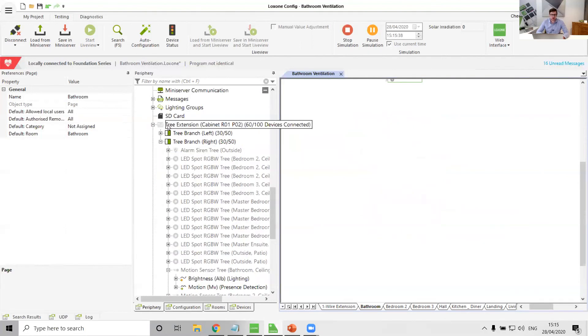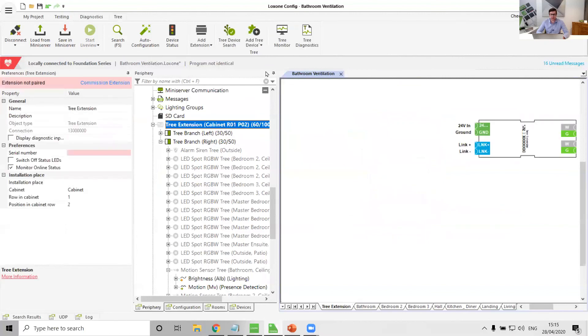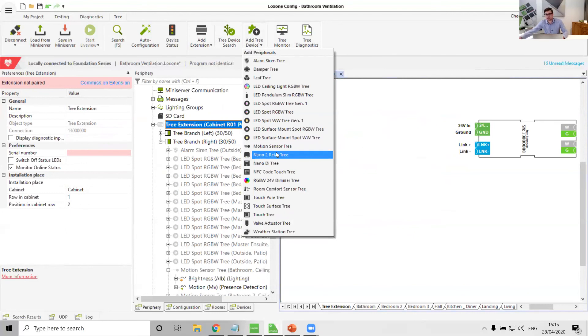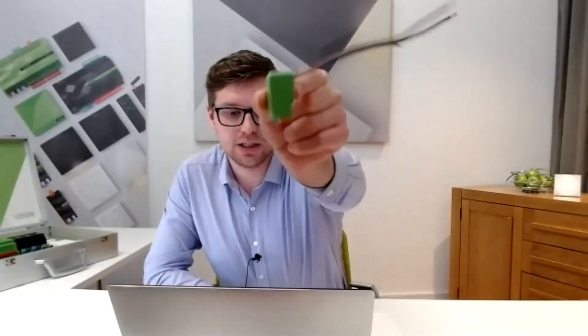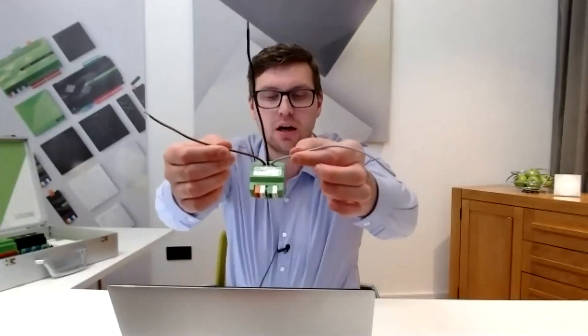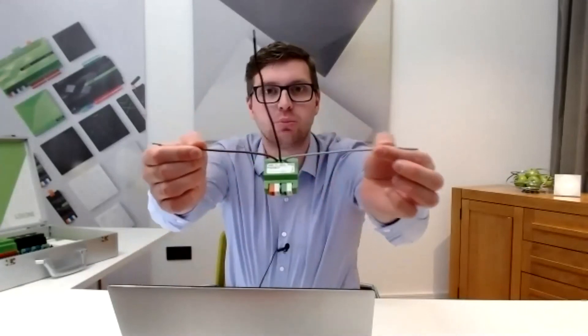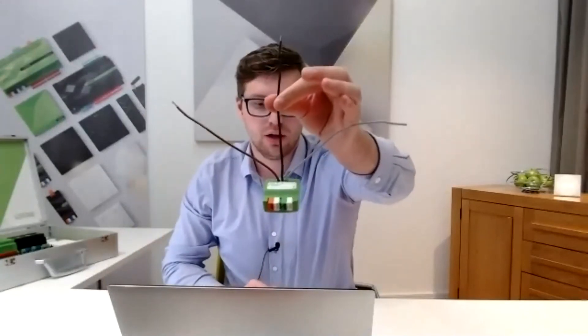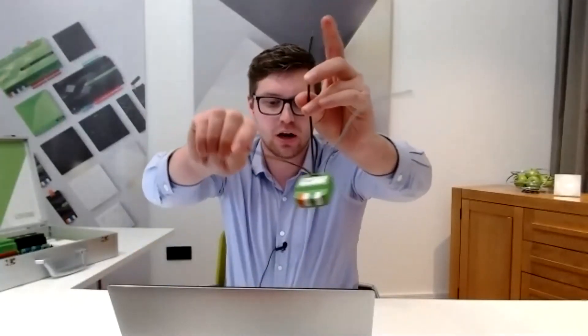And always remember that one of the best products that I can think of for a toilet extract fan would be the Nano two relay Tree. Because it's a tiny device, in fact I have one here. Tiny device, really slim line. Stick a deep back box in your toilet isolator, stick it in the back box, you've got two relays on it. High speed and low speed of your two speed fan, and then the common in the middle, volt free. So stick live on that and then it would send live out for two relays.